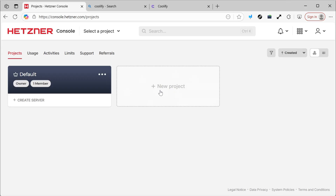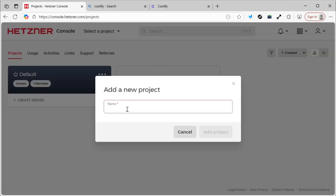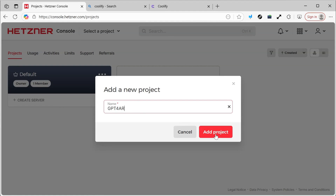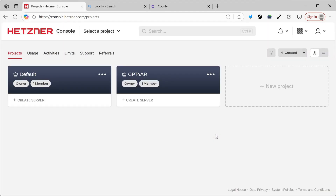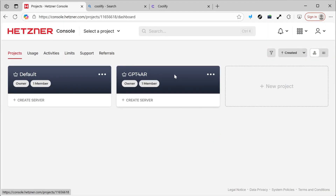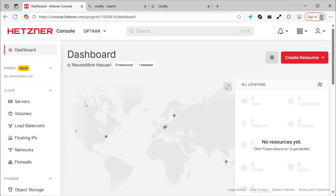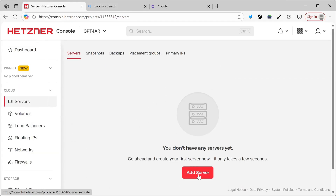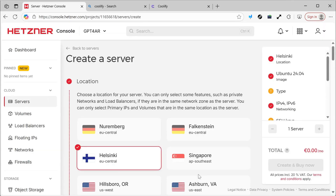We'll go straight to New Project and name it GPT4AR. I've created this project where I'll keep the various services I need. After that, I'll go to Servers and click on Add Server.